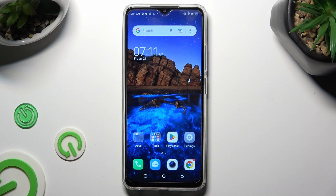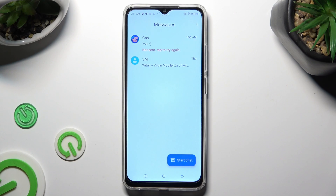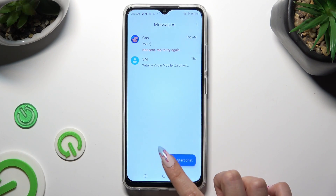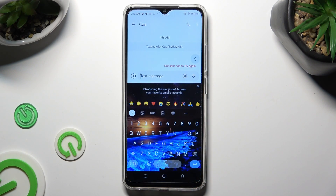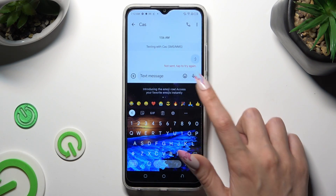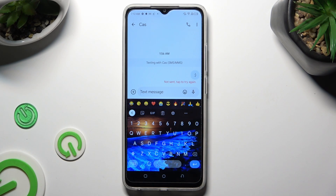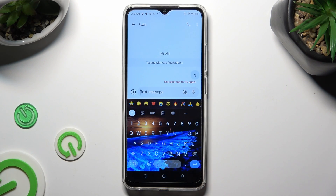You need to begin by accessing your device's keyboard. After that, click on the microphone icon at the top right corner of it.